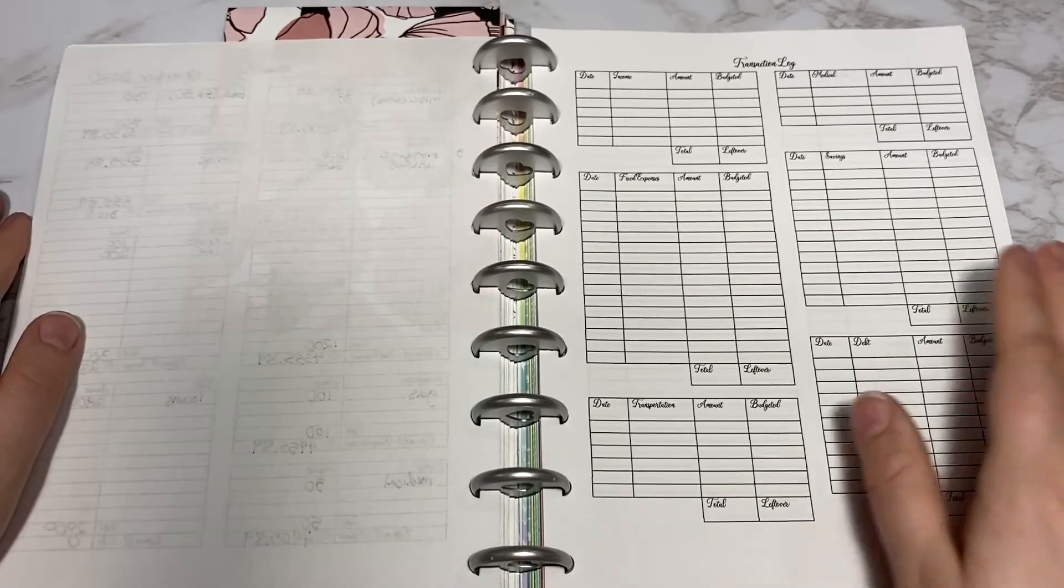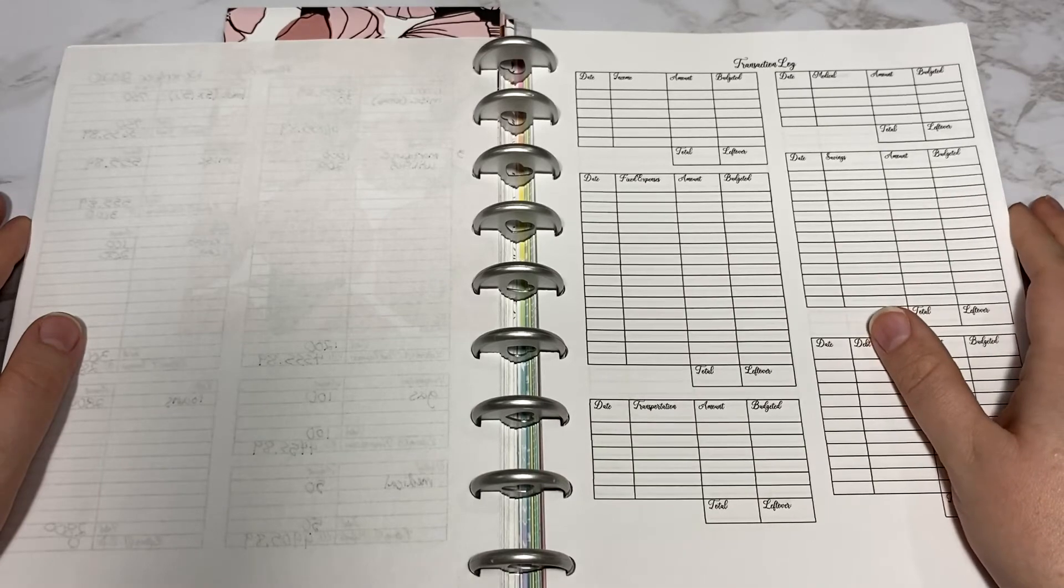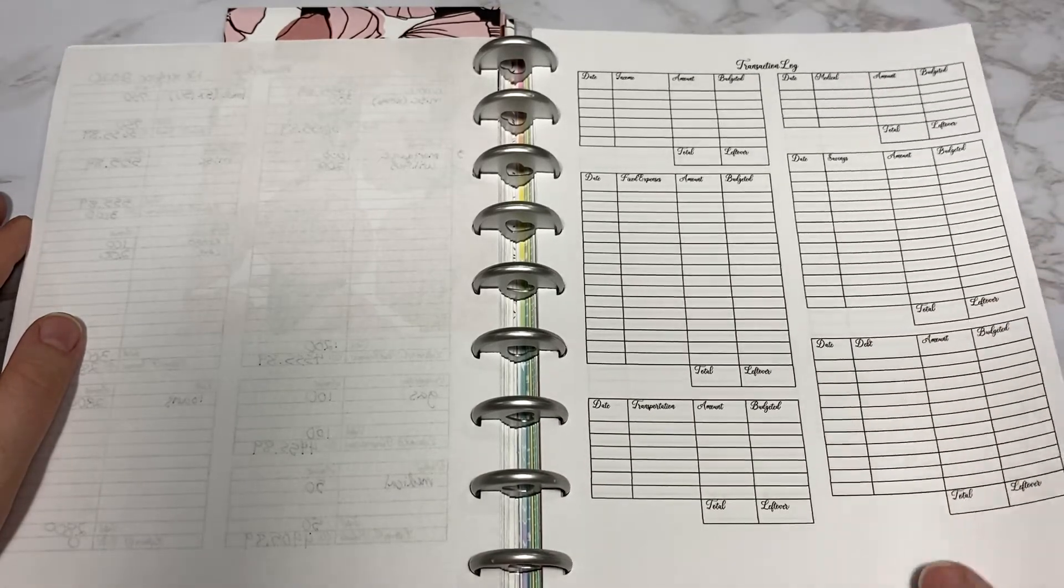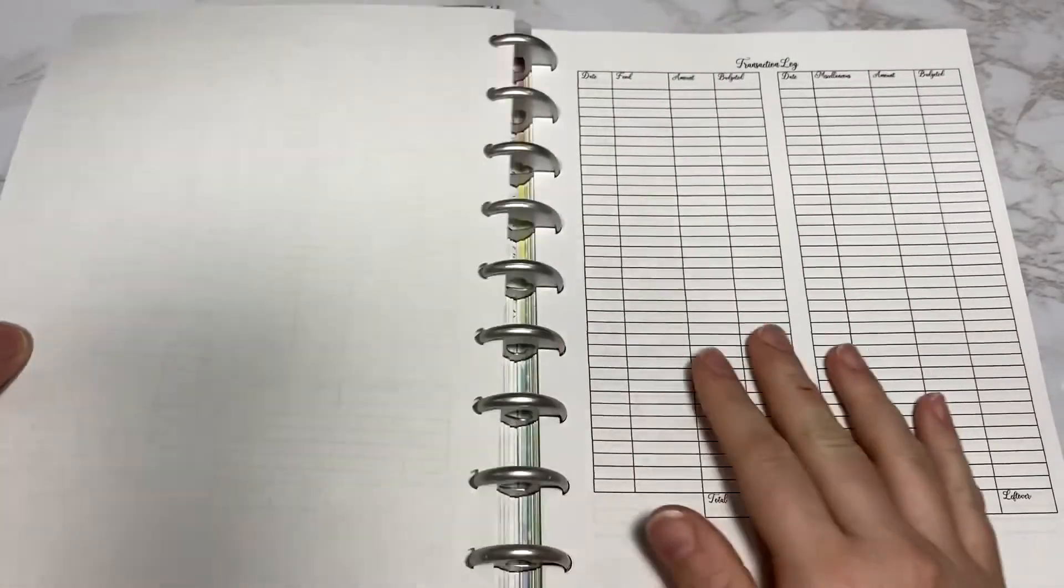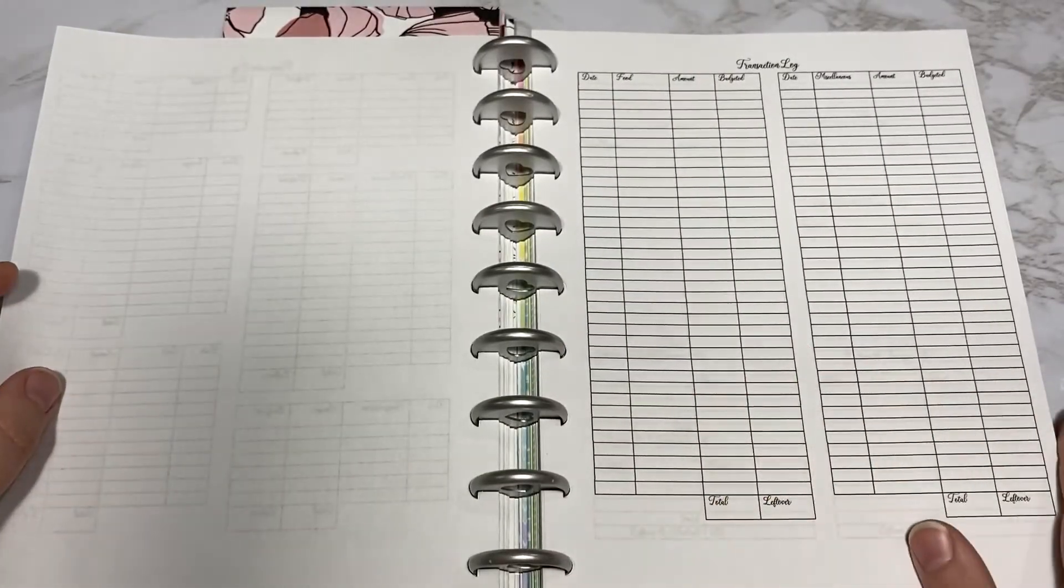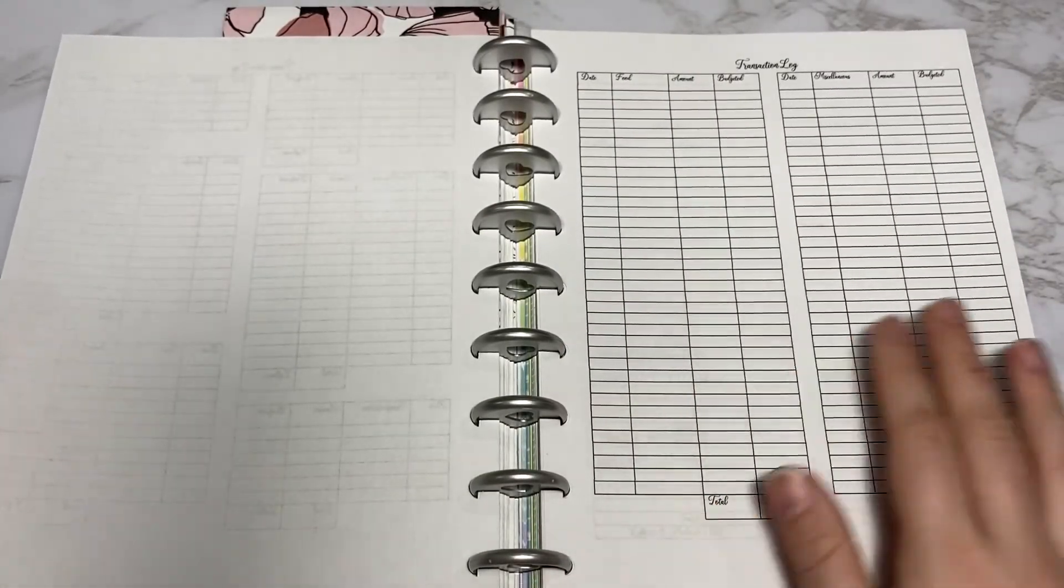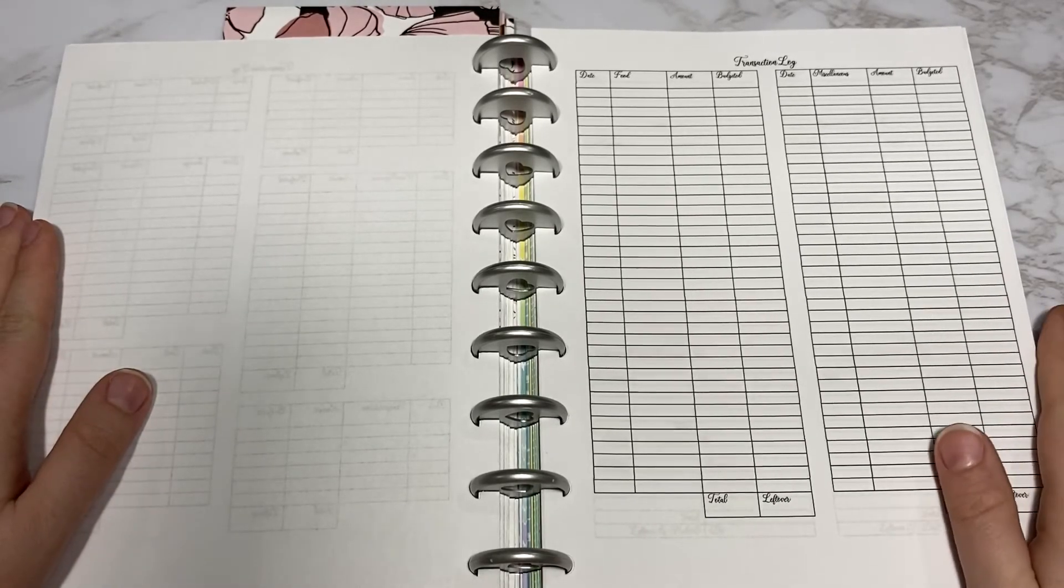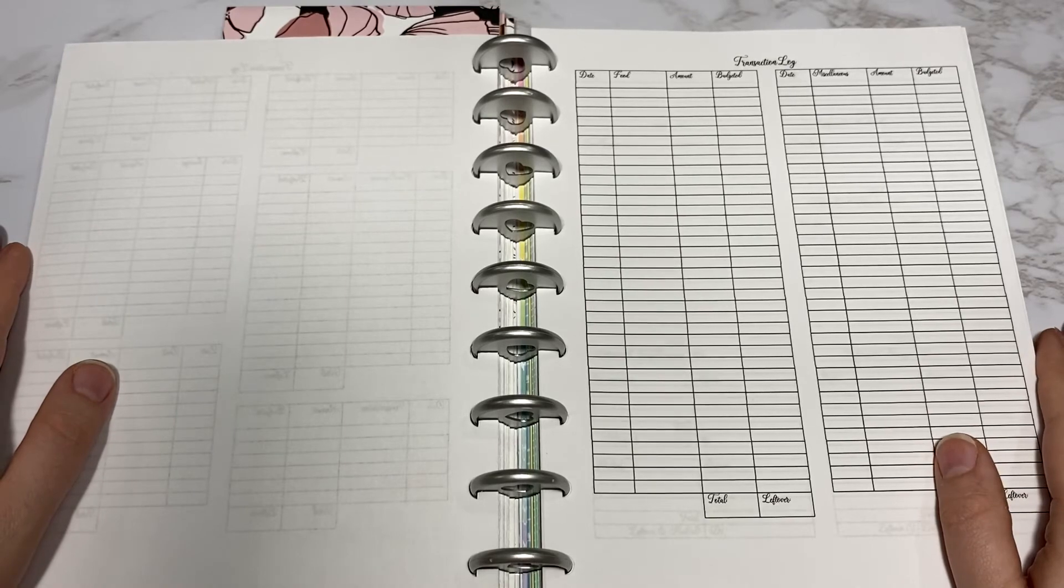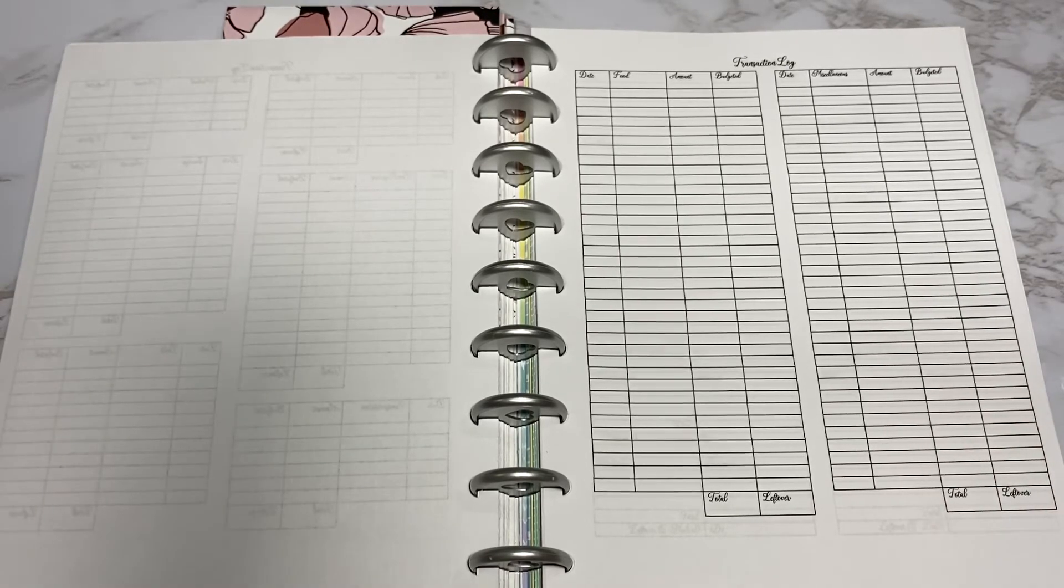But if you do like using a paper copy of a transaction log, I do have that one as well and it comes with this planned budget. If you like any of these pages that you've seen today or want some other options, these are all available in my Etsy shop and I will link that down below.